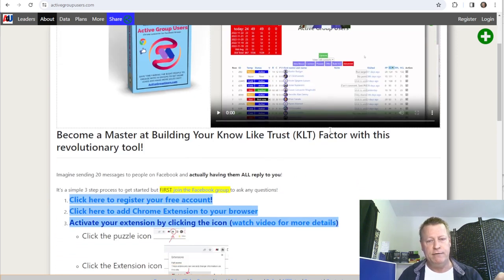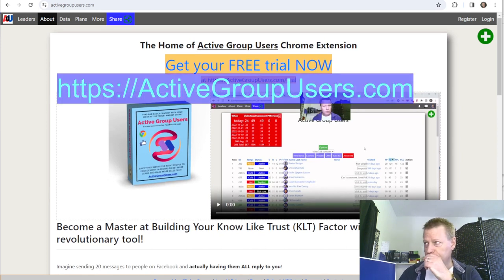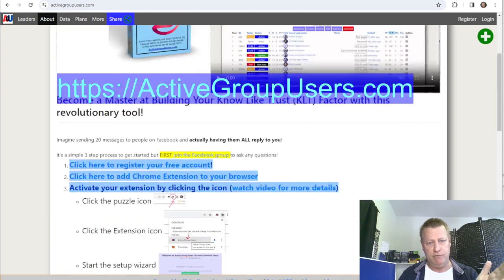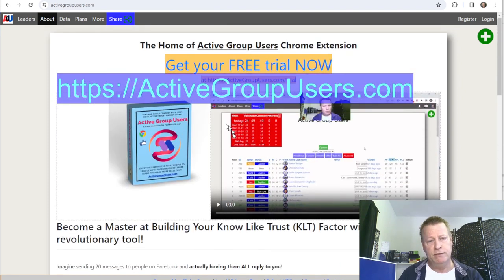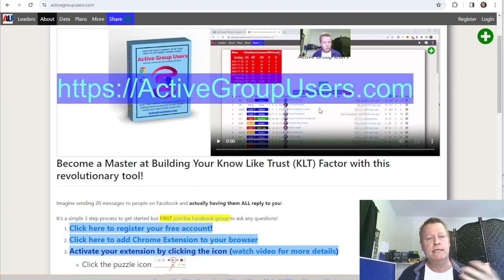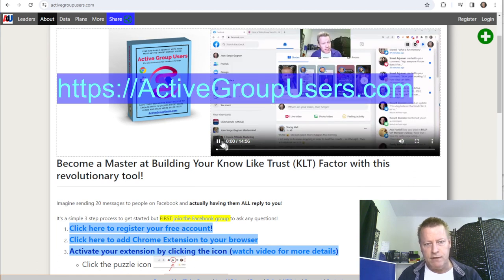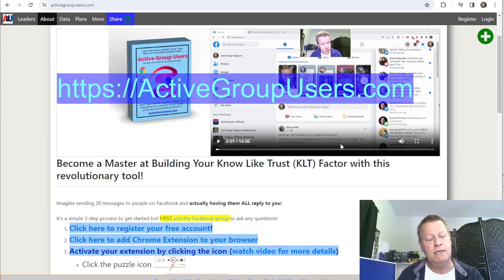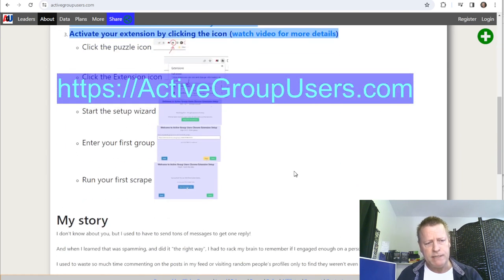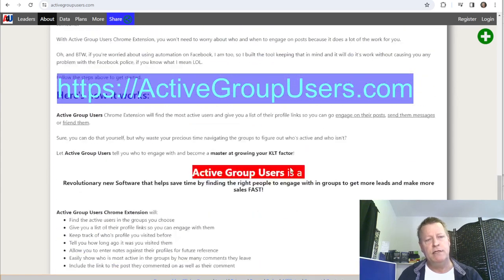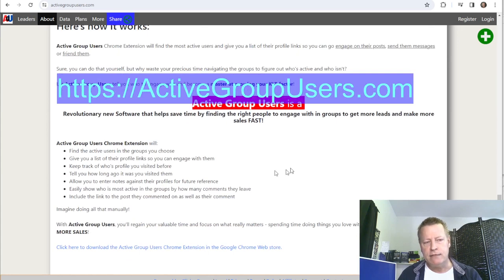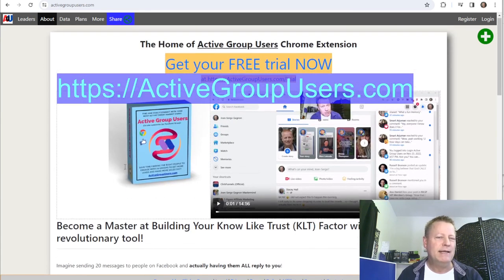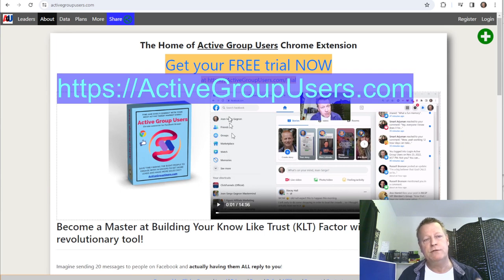If you go to activegroupusers.com you'll see this page. There's a video there — about 15 minutes — that goes through using it and setting it up. The page talks a bit about my story and how to use Active Group Users.